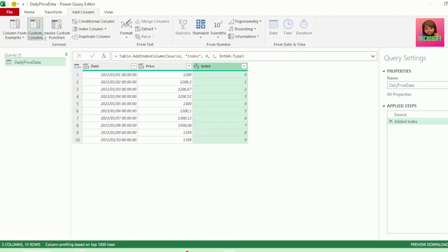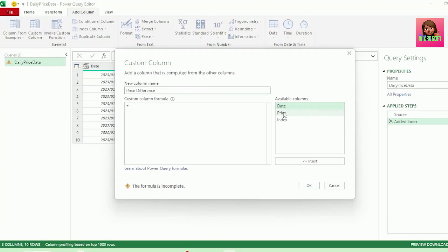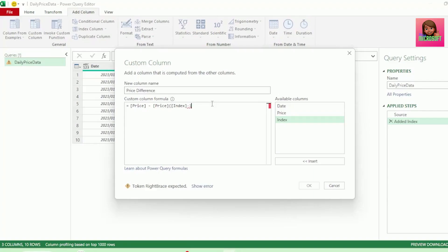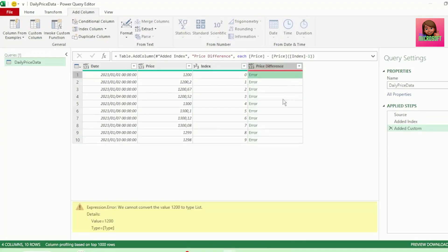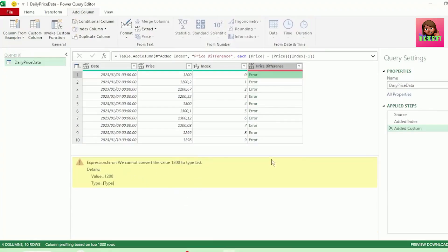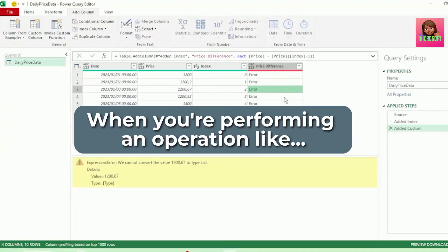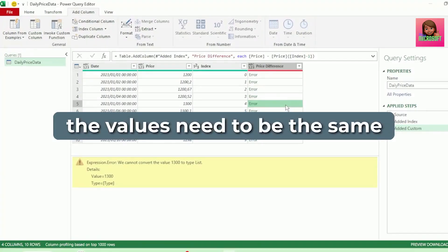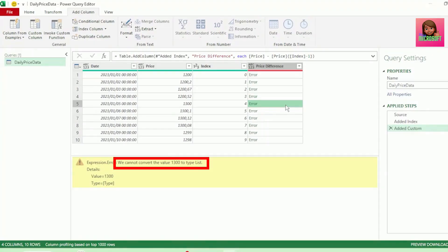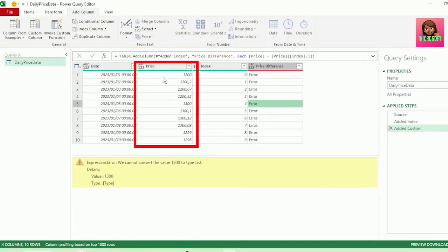Let's create our custom column again and call it Price Difference. Let's select our Price Column minus our Price Column again, and let's use a positional operator here — we know that positional operators are in curly brackets. Let's select the Index Column from our available columns and insert a minus one, as we want the previous row's value to be deducted from our current row in the Price Column. Let's insert the closed curly bracket and hit OK. And we get this error — it says we cannot convert the value to Type List. When you're performing an operation like adding, dividing, multiplying, or in this case subtracting, the values need to be the same type. So the values in our Price Column need to be a list.